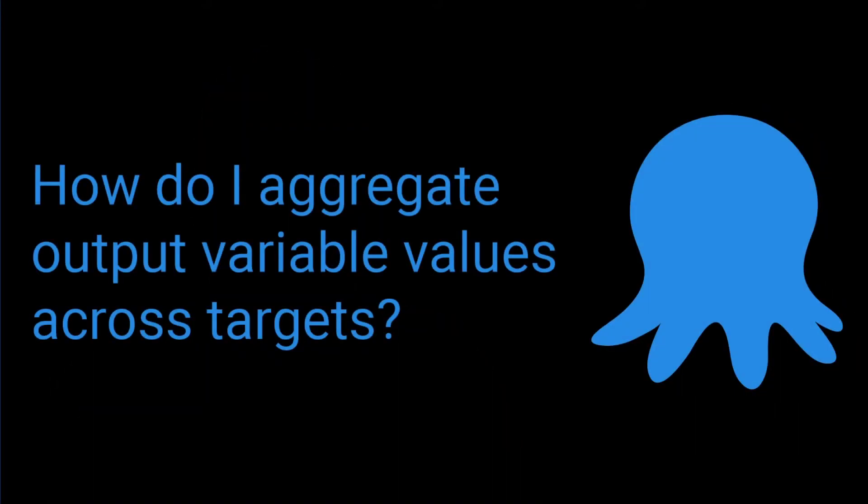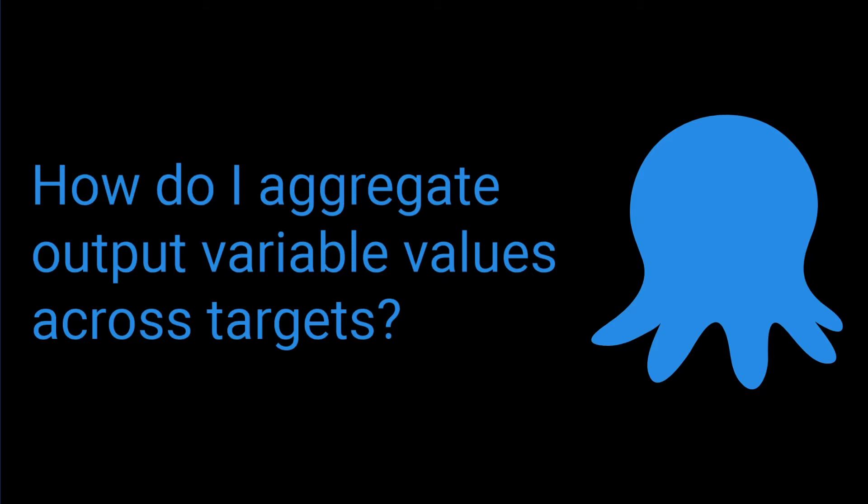The question today is about output variables and the solution uses a feature of the variable substitution syntax that you might not be familiar with. The question is, how do I aggregate output variable values across targets? So you have a deployment step that is running on multiple targets and you're setting an output variable. That means you've got a value per target and maybe you want to combine them to put them into an email, put them into a manual intervention step, or save it to a file and add it as an artifact, any number of things.